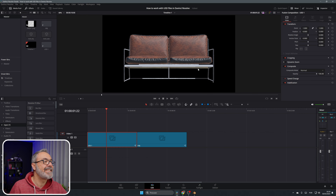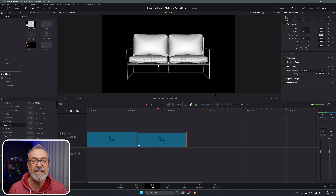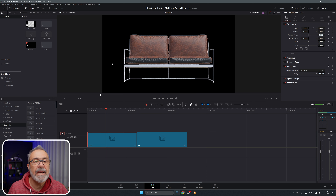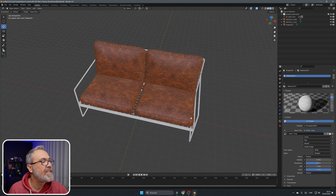Let me show you the difference between the USD environment and the normal 3D environment inside of DaVinci Resolve. Here we are inside the edit page of DaVinci Resolve, and as you can see we have a sofa on screen — and here we have the same sofa. These two sofas are exactly the same, but one is an OBJ file that was imported and the other is the USD file that is also imported.